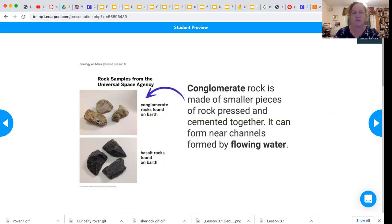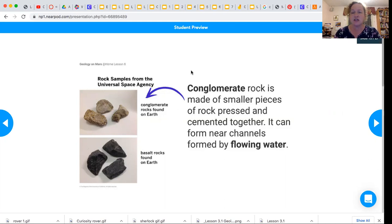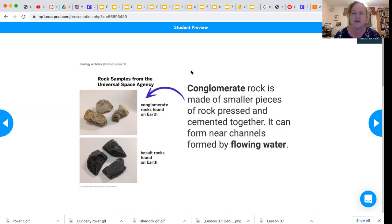We're now going to read a paragraph, and then in the next slide I'm going to have you reread it. So just listen to what it's saying and think about how this rock is formed and what does that mean — what do you think it looks like when it's being formed? Conglomerate rock is made of smaller pieces of rock pressed together and cemented together. It can form near channels formed by flowing water.